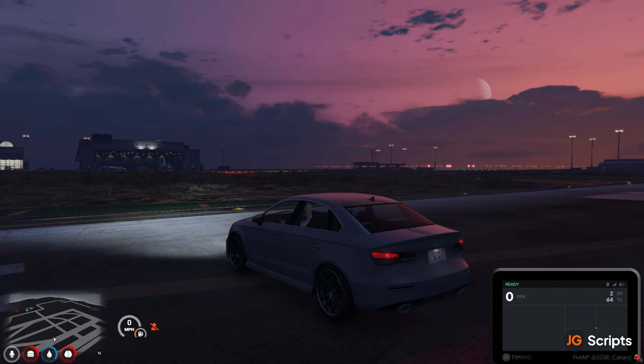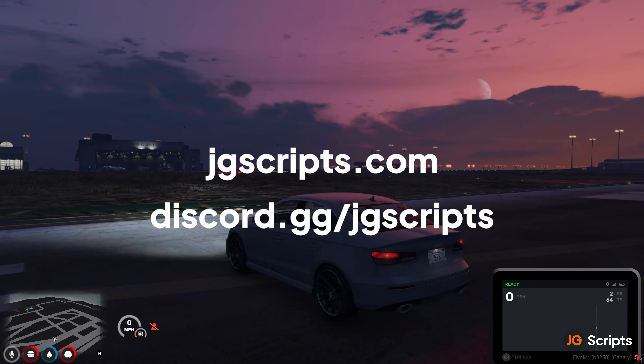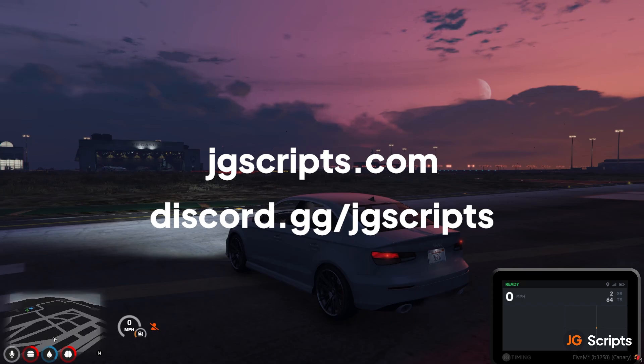So thank you so much for watching. I really appreciate it. You can get this from our store, jgscripts.com. And yeah, join our discord, discord.gg slash jgscripts, and we will answer any questions that you have. Have a good one.